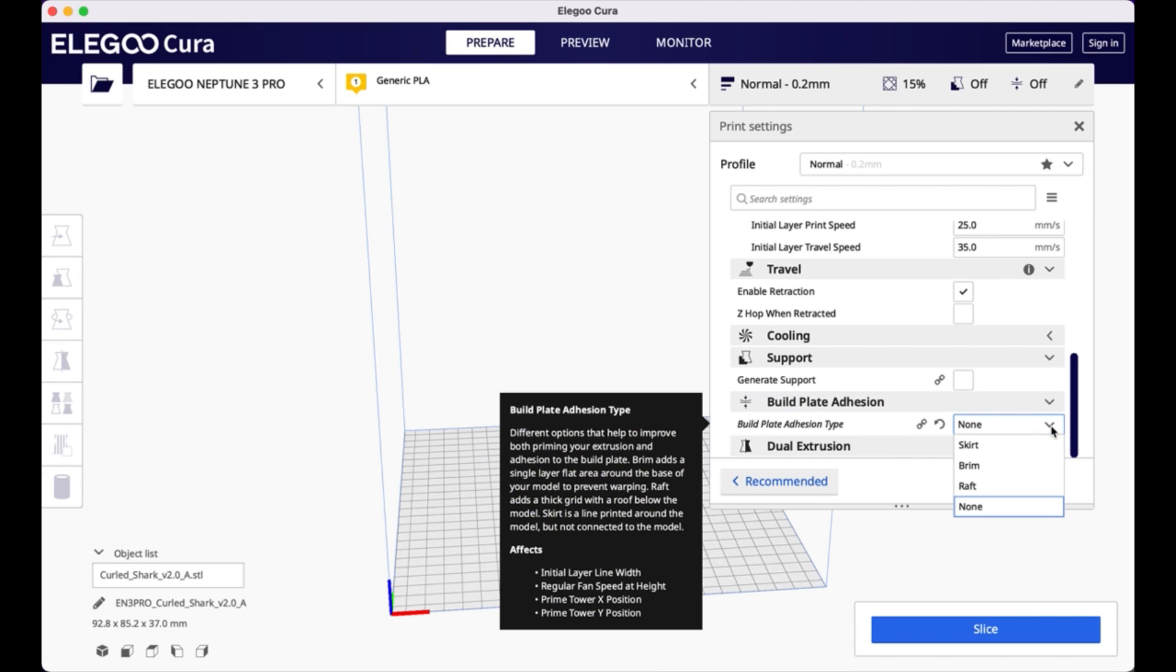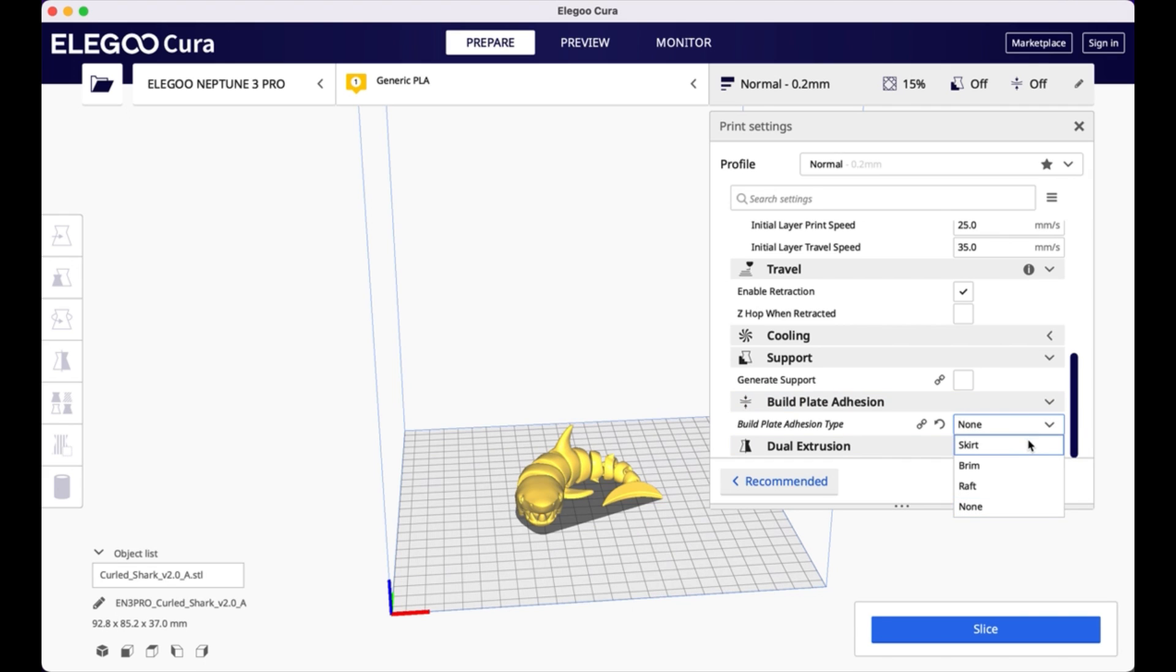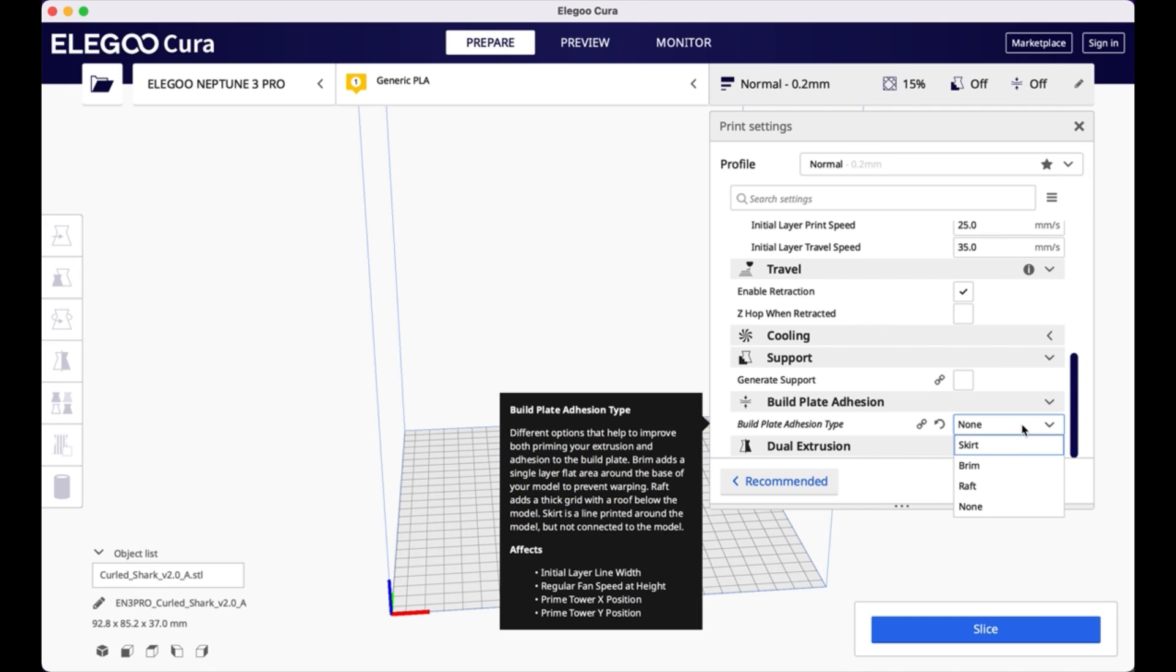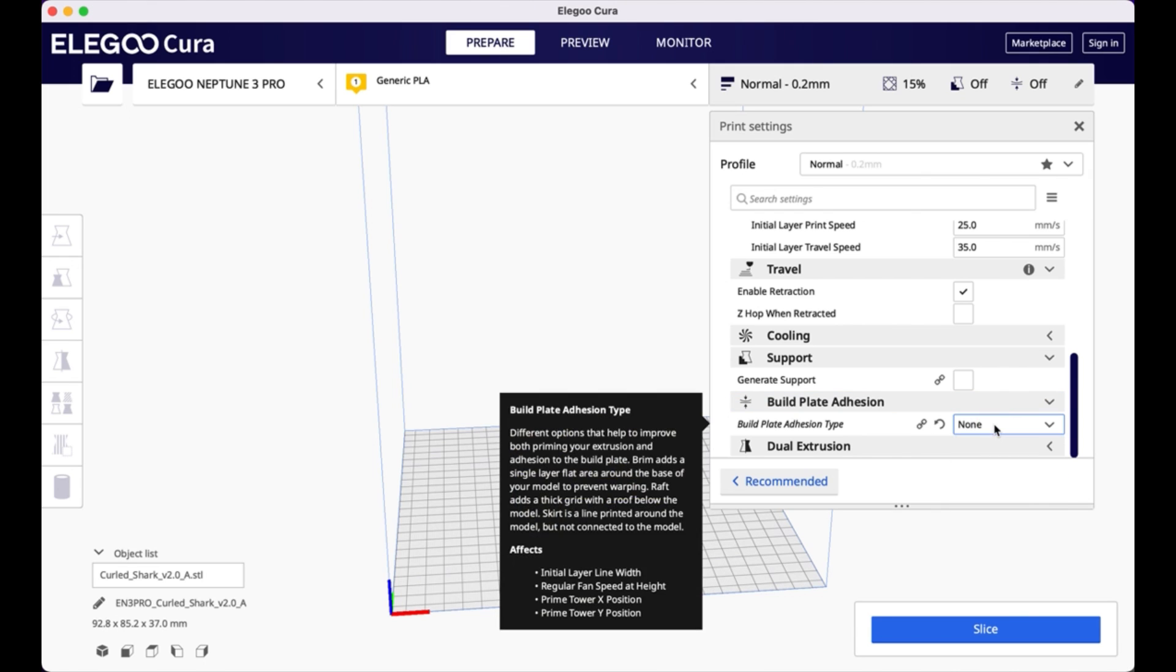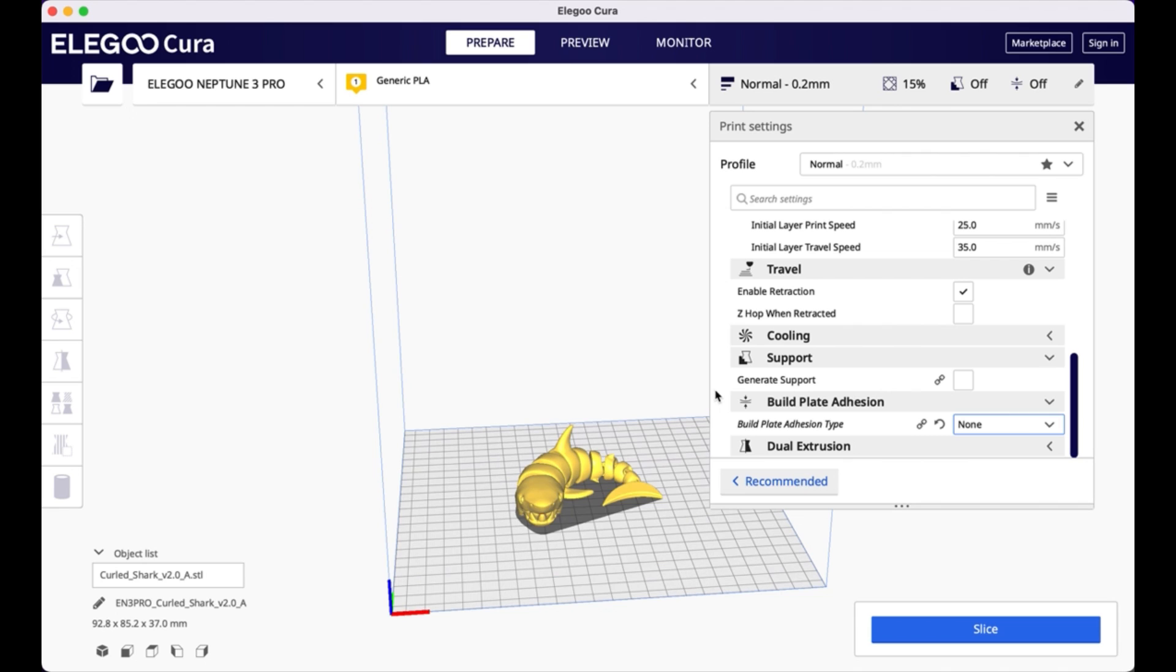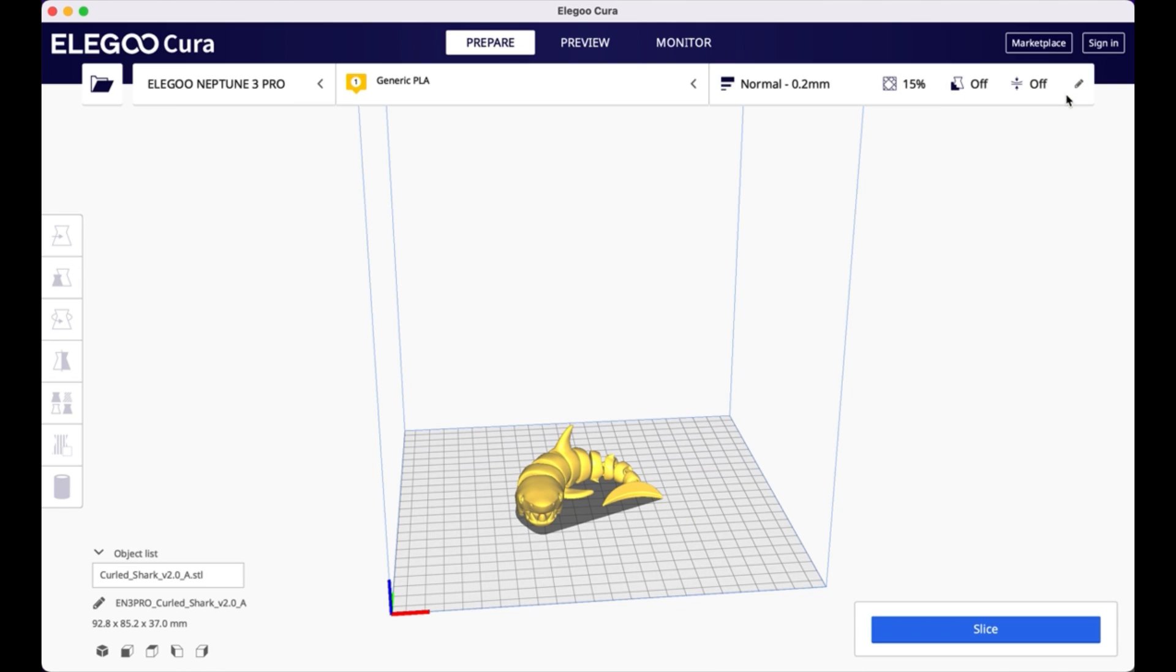And then also build plate adhesion. There's a few different types of build plate adhesions. There's a skirt. There's a brim. And there's a raft. And so those are different layers of plastic. Either a raft is a full layer of plastic under your model. A skirt is just around the edges. Or sorry, a brim is just around the edges. And a skirt is just a line around the model. I don't believe that I need any build plate adhesion. So I'm just going to leave it like that. So I didn't make any changes here.